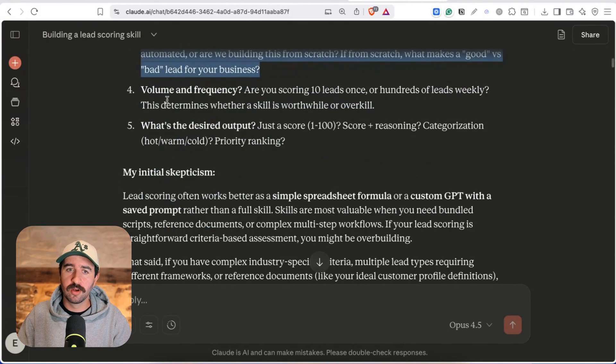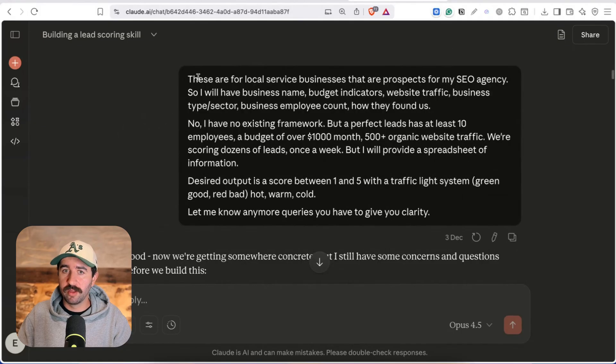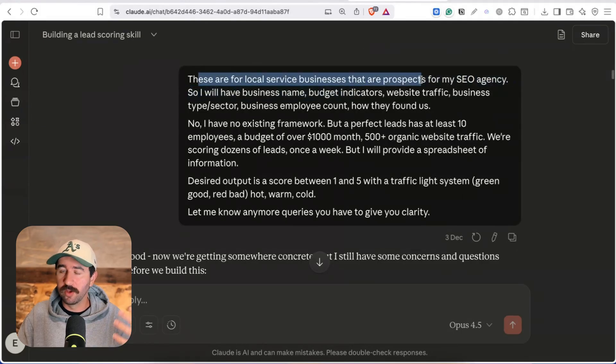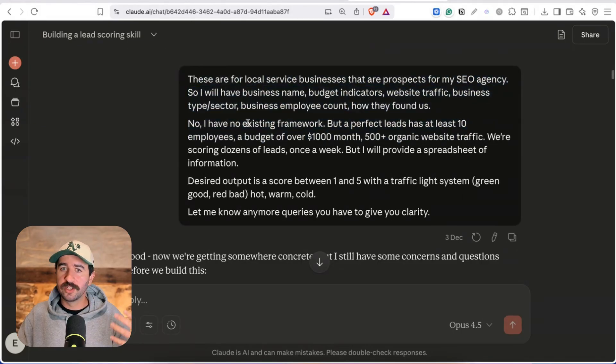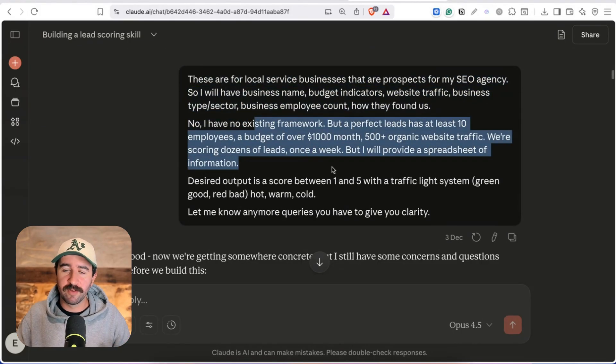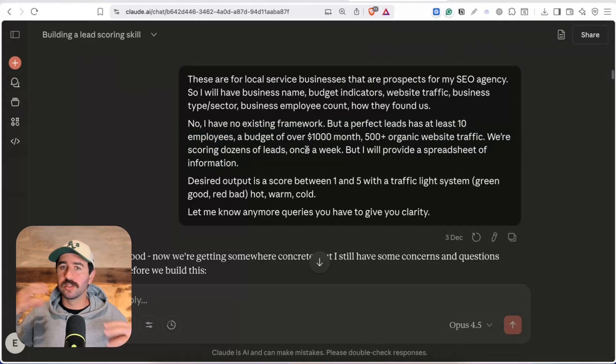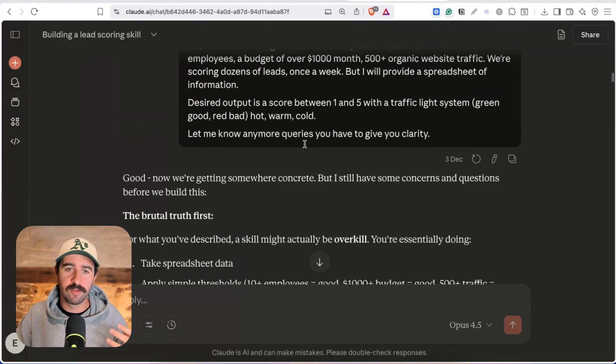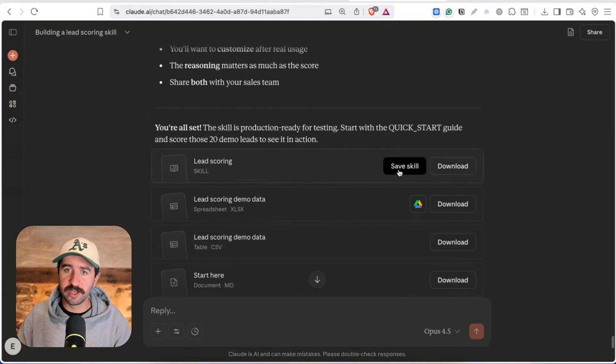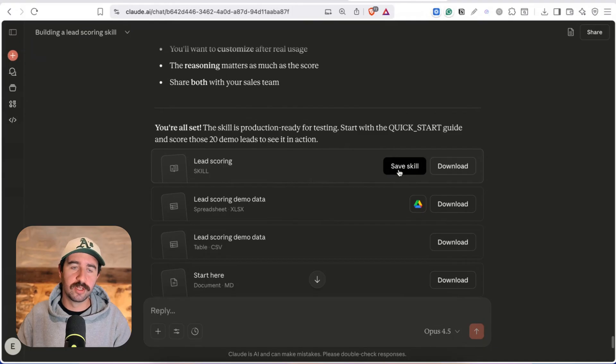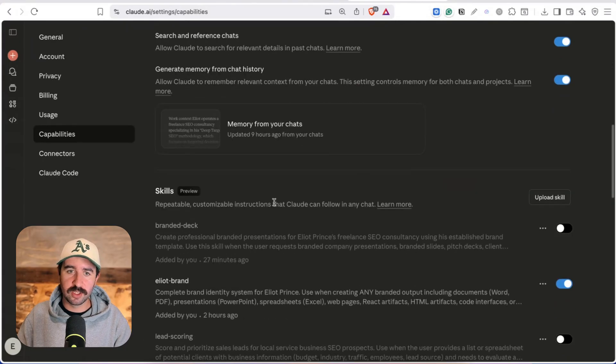So if you've got this idea but you're not really sure what you need to provide you can work back and forth to answer these questions. So I went through and answered these questions here this is for my local service businesses for my SEO agency I don't have an existing framework but these are the rough things I have in my mind when I'm looking for leads and again it gives us all the documentation at the bottom and we can hit save skill and see it ready to go in our capability section.